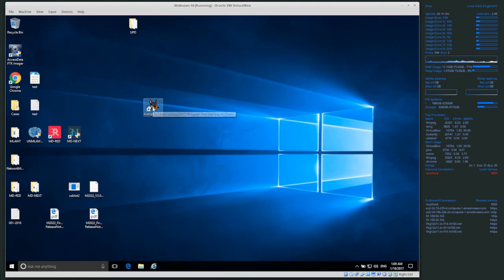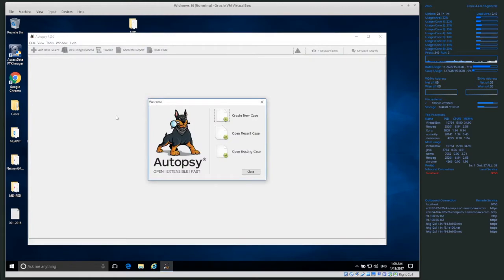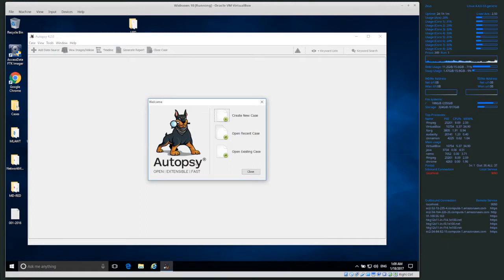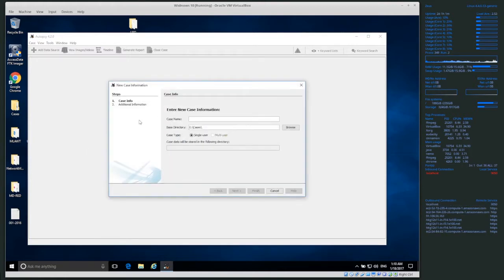If we open up Autopsy, once it loads, you'll get this start menu. You probably don't have any cases created yet, especially if this is your first time running it. So we want to create a new case. Click on 'Create New Case' and it pops up and asks you about the case name.